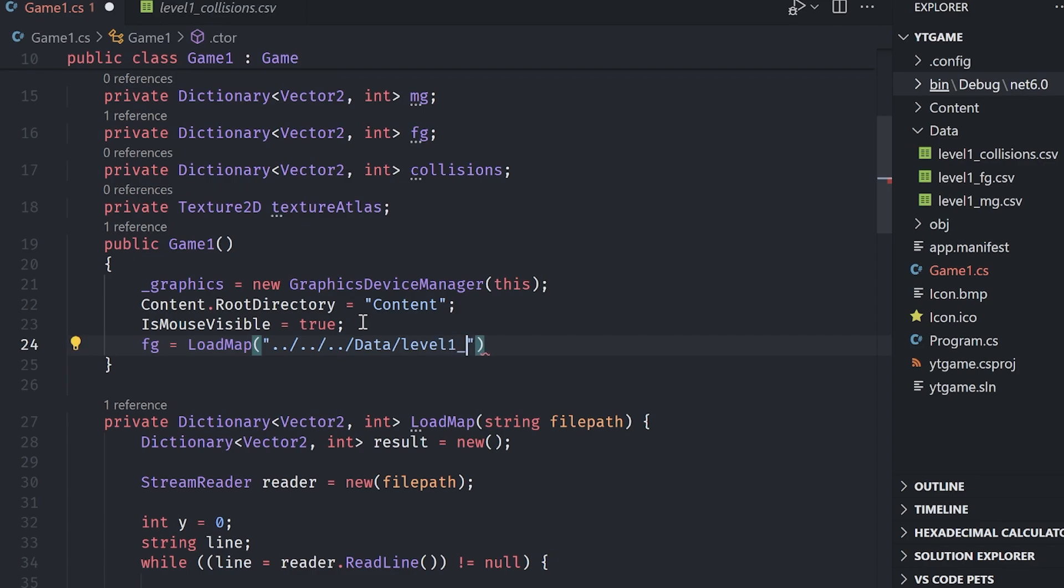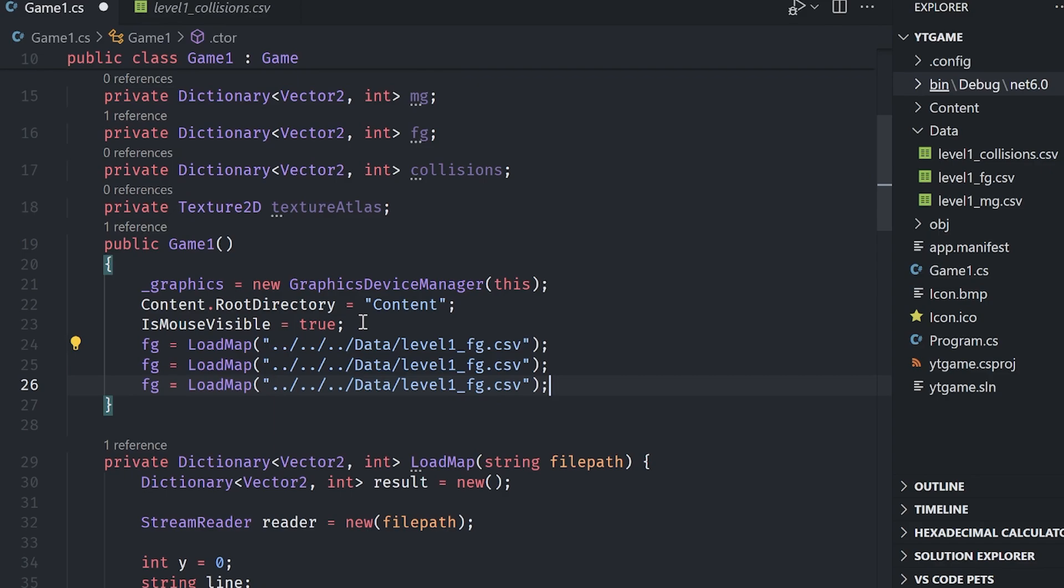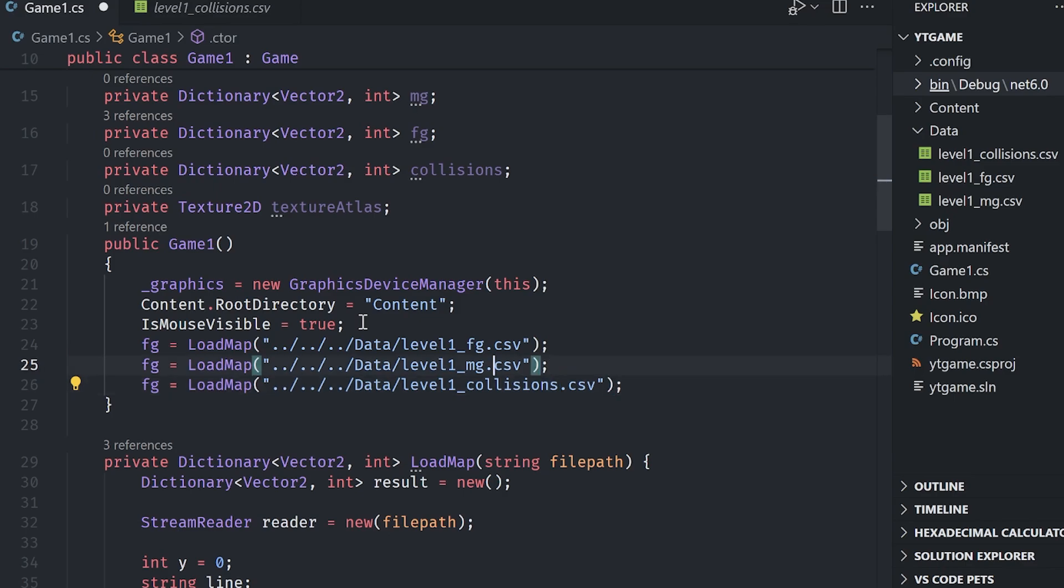I'm going to do three of these. So middle ground and then collisions here. I'm going to specify, change the variable names. So collisions here. And there we go.